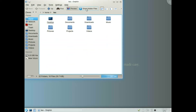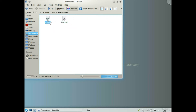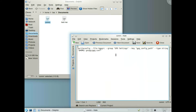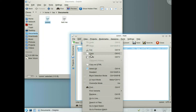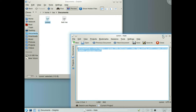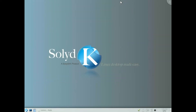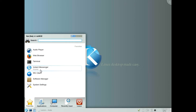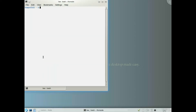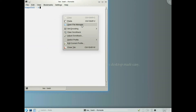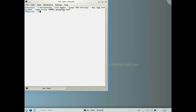First of all, I'm going to need to open a file and grab this information. We just copy and paste that, copy it, close that, and then we can open a terminal, right click and paste, press enter, and then we're going to start KGPG.